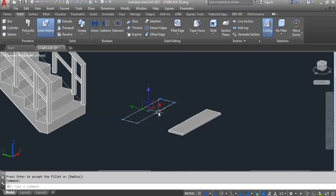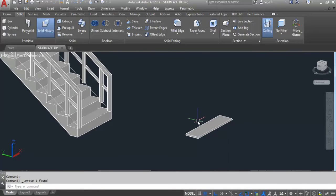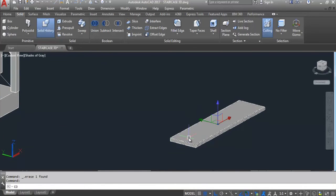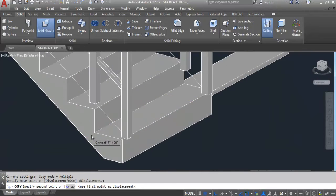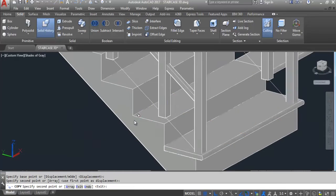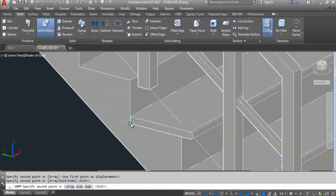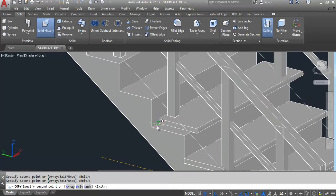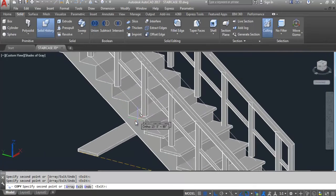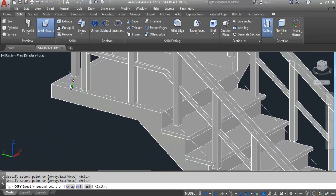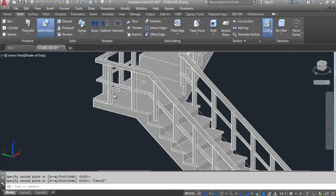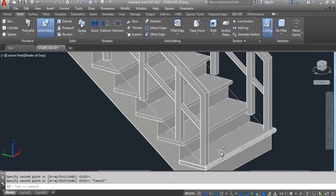Now I need to move this. Select and copy — specify the base point here, click. Now paste on every step. You can see nosing is fixed on each tread. Click here on each step to place the nosing.